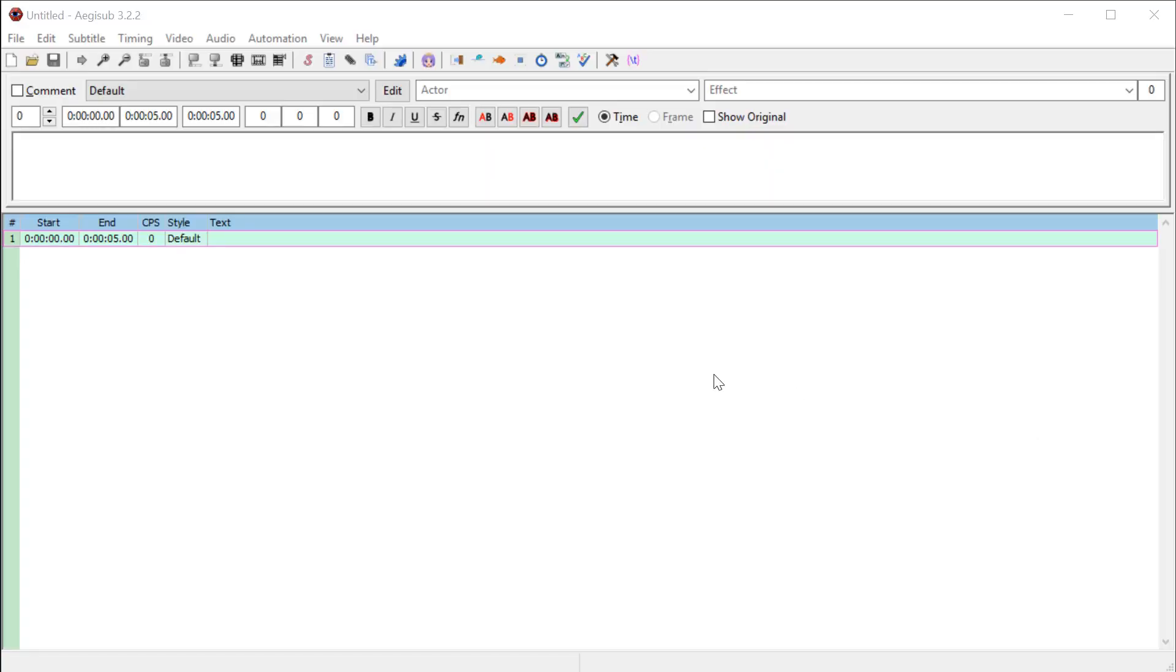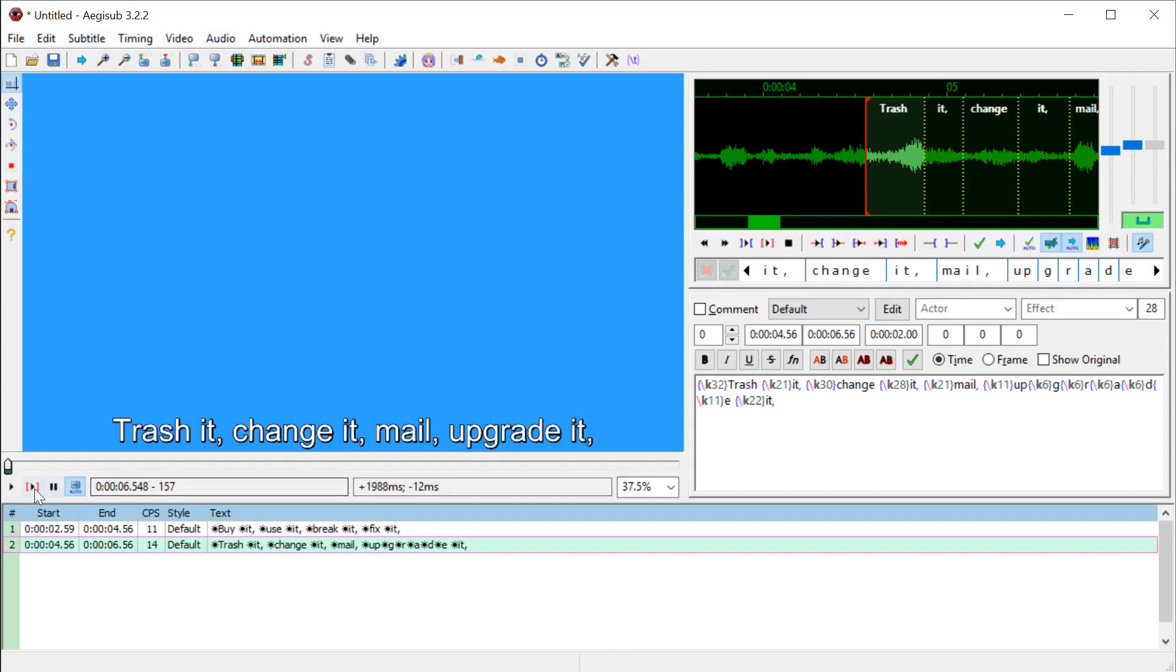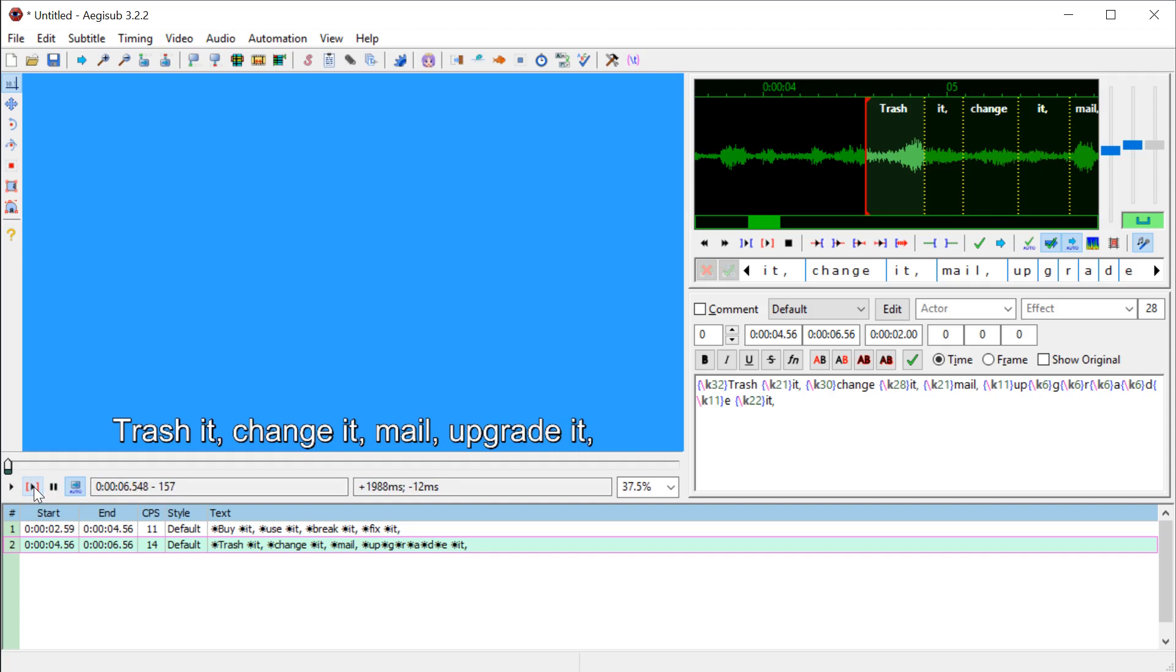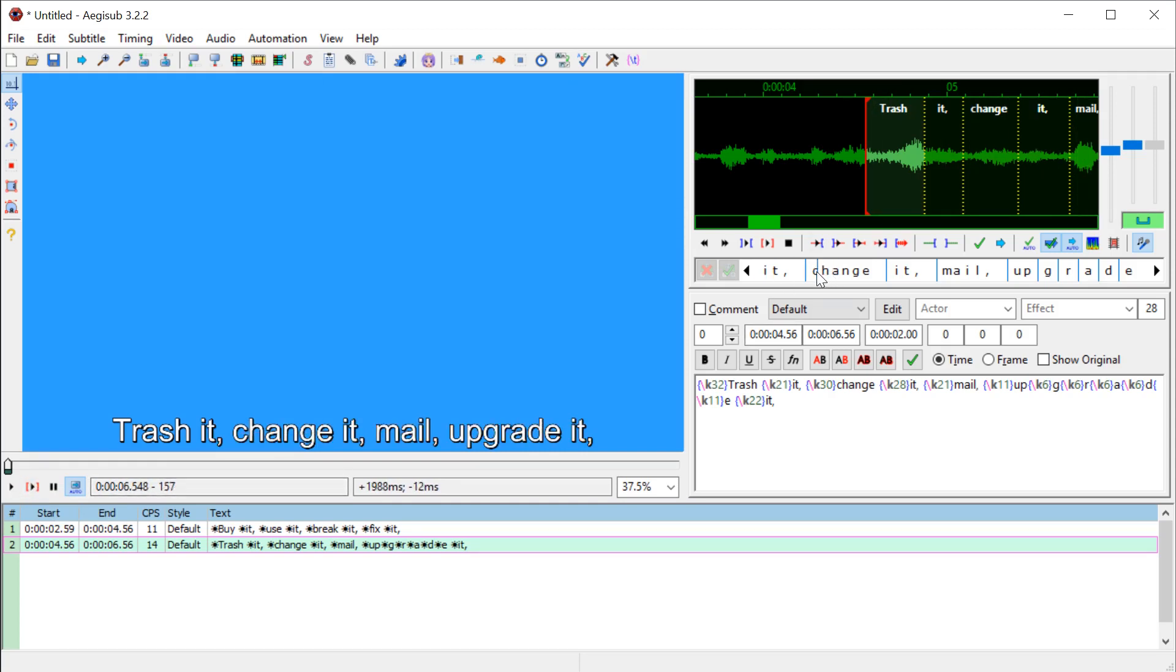Welcome back to another Aegisub tutorial. In this video, I'll show you how to use the karaoke feature of Aegisub, which lets you create subtitles or lyrics, text that you can put on top of music videos, and it'll actually follow along so the words change color in beat with the music.